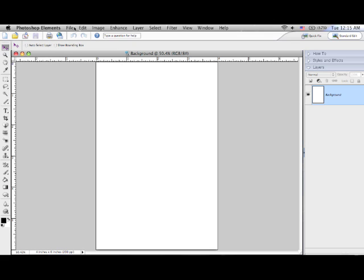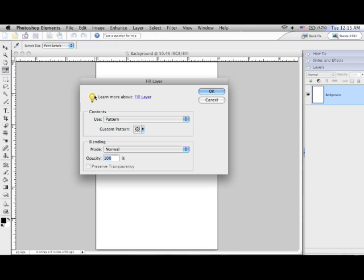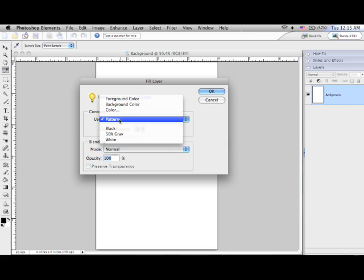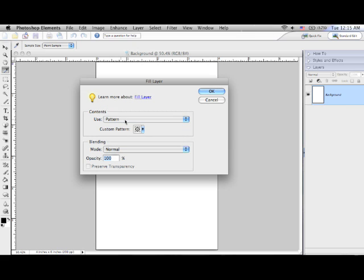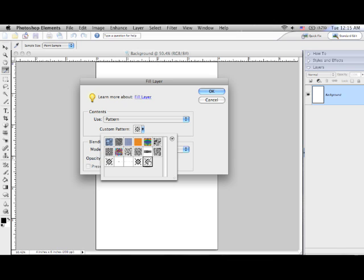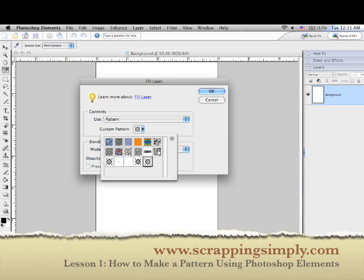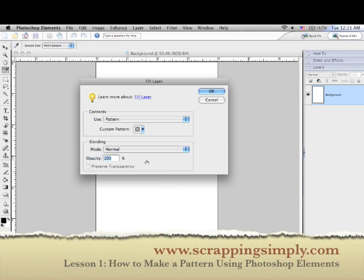Go to the edit menu and choose fill layer. In the dialog box that appears, find contents and choose patterns from the drop down menu. Then from the custom pattern menu select your pattern. Your pattern is now complete.